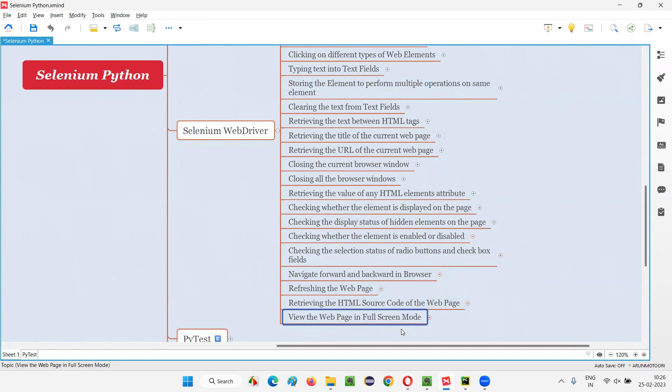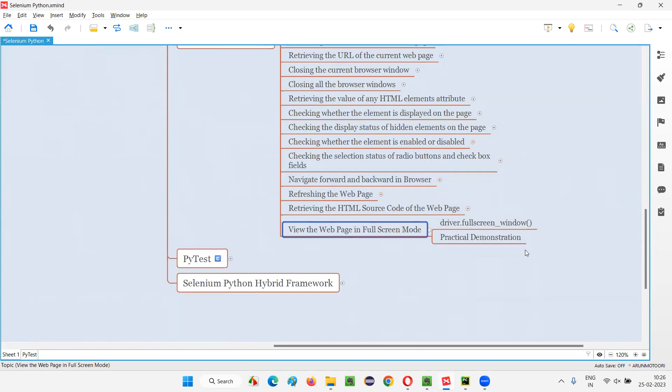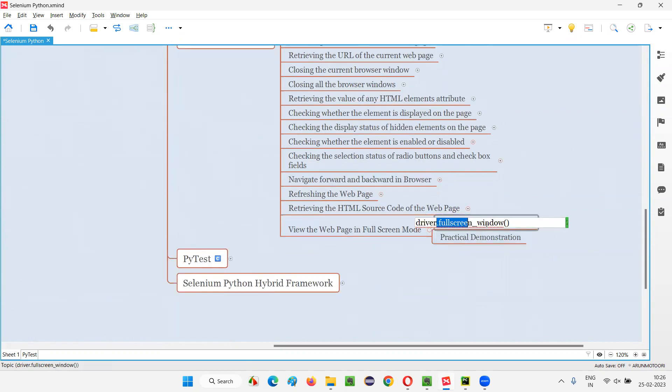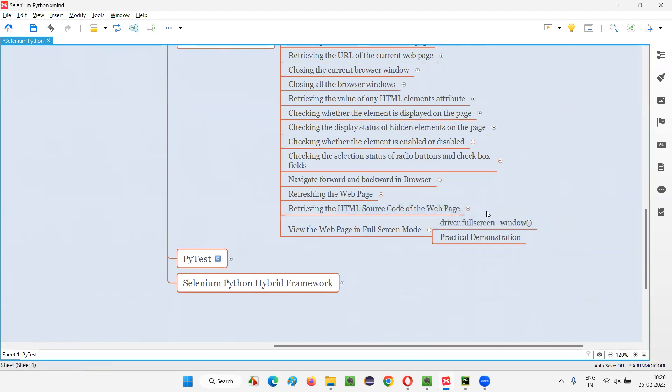But how do we use this command? This is how: driver.fullscreen_window(). Here we don't have to find an element to use this command because this is a browser level command.